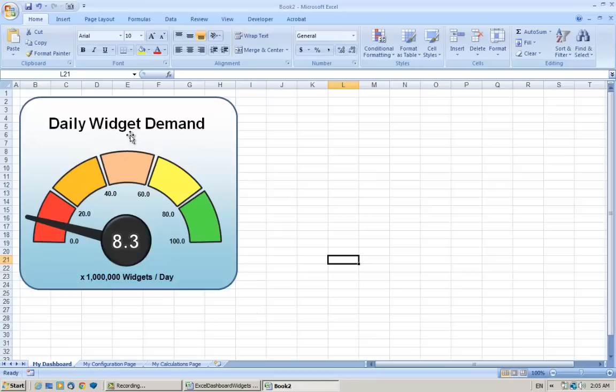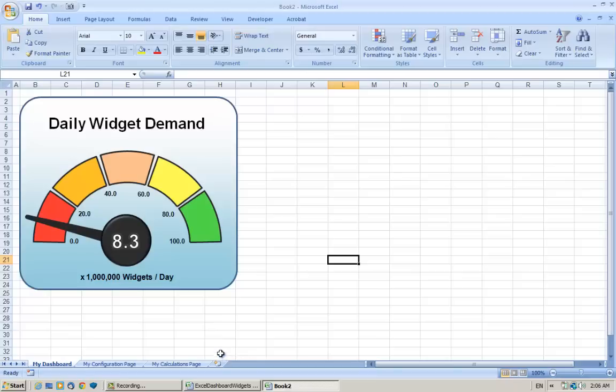So there's our first widget in our dashboard. Now the values in this widget—the title, the scale, the needle, and the actual value—are still linked to the old workbook. So if we update the values in the old workbook, it'll update them here.